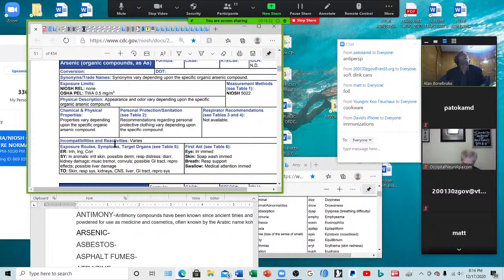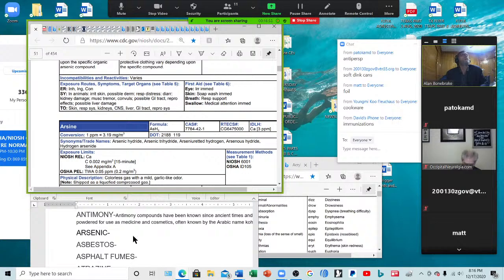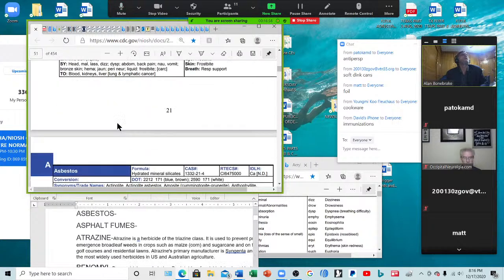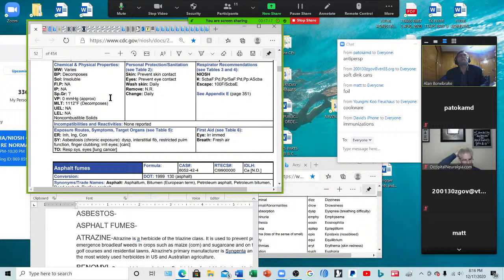Arsenic organic compounds — irritate skin, dermatitis, respiratory distress, diarrhea, kidney damage, muscle tremors, convulsions, possible GI tract and reproductive effects, liver damage. All that from stuff in pesticides and herbicides. Asbestos — causes asbestosis, interstitial fibrosis, dyspnea, restricted pulmonary function, and finger clubbing. When you're doing your exam and you see finger clubbing, you might start asking them about exposure to asbestos. It's also carcinogenic.